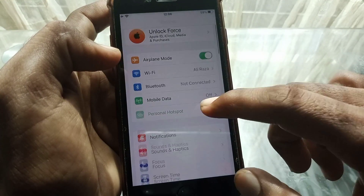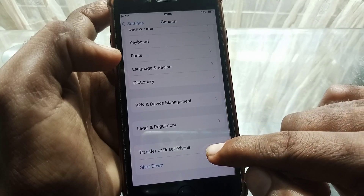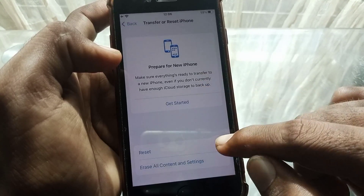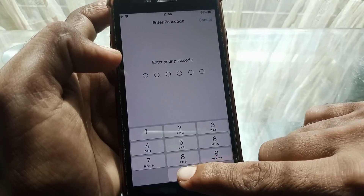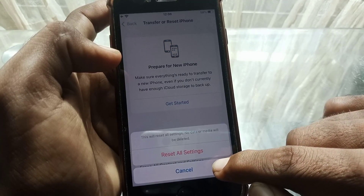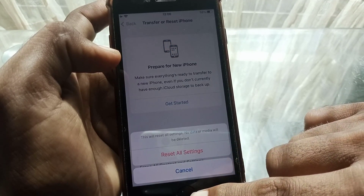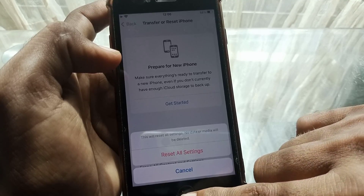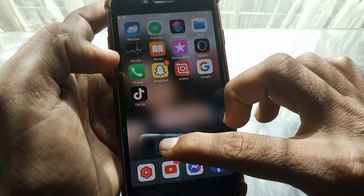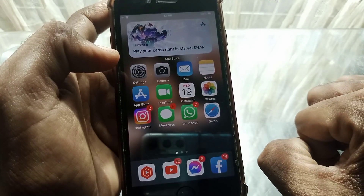If the issue persists, open Settings, scroll down, tap on General, scroll all the way down, and tap on Transfer or Reset. Tap on Reset, then tap Reset All Settings. Enter your passcode and confirm. This will reset all settings but no data or media will be deleted. After that, restart your device and hopefully your problem will be fixed.